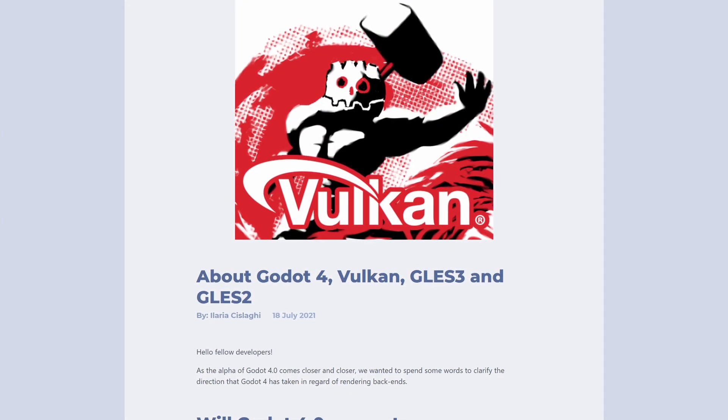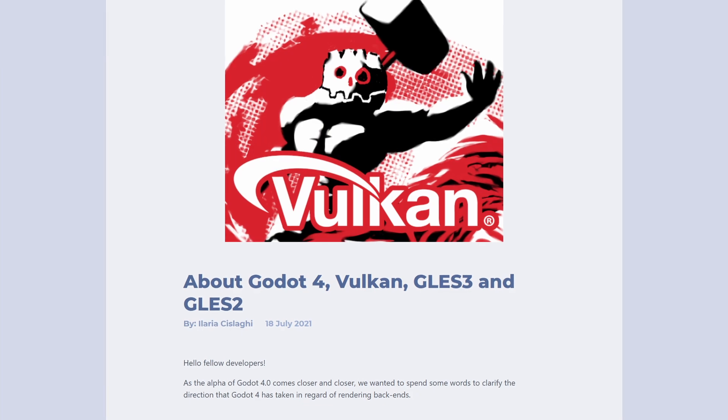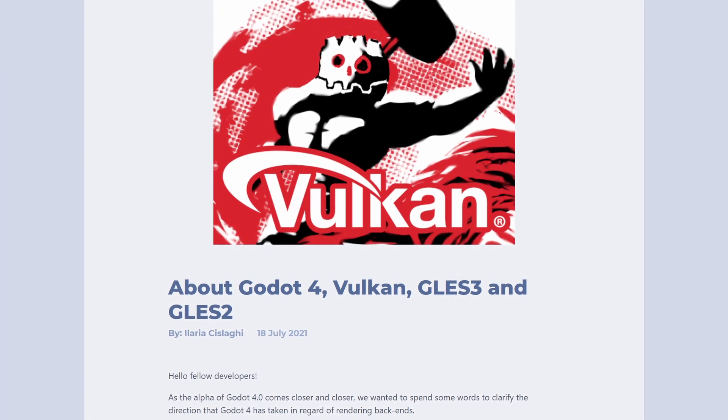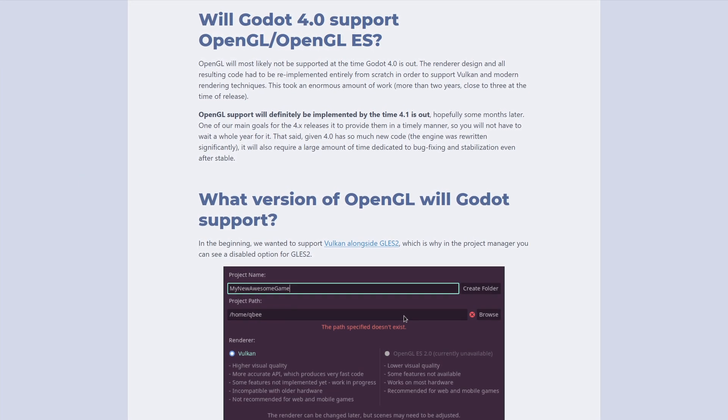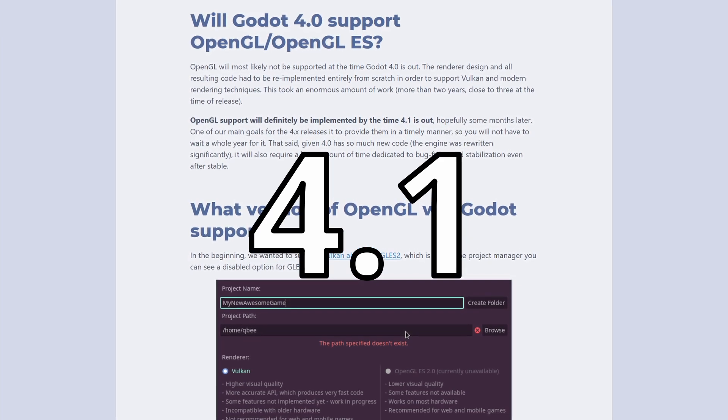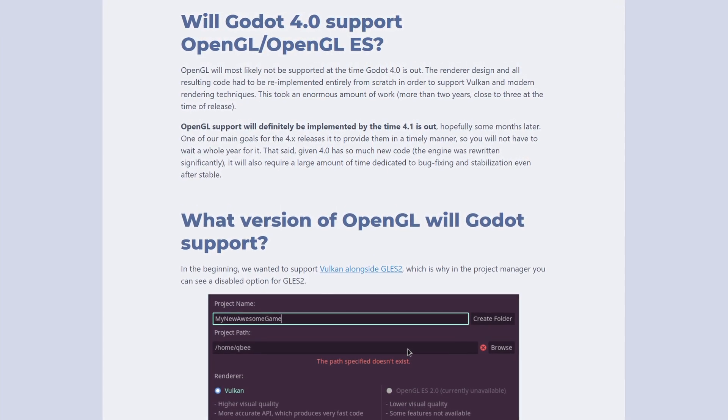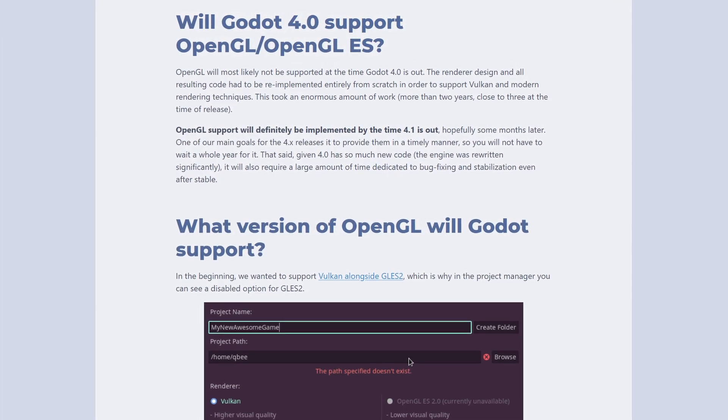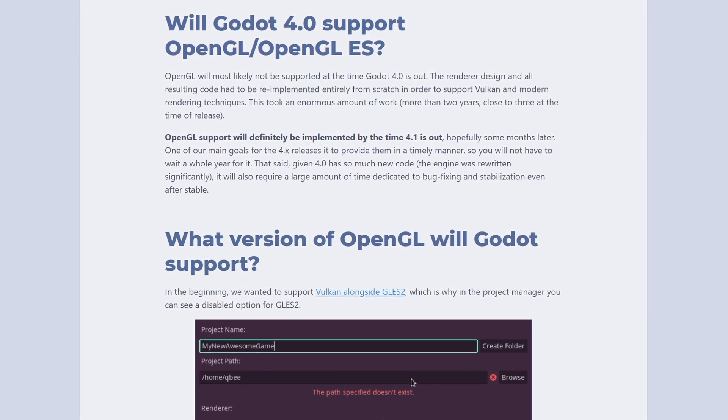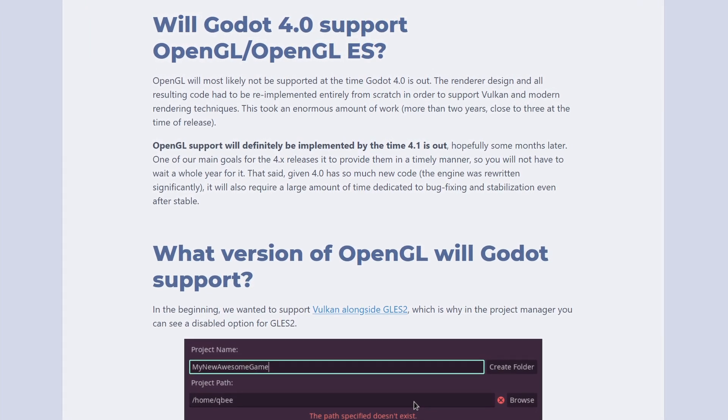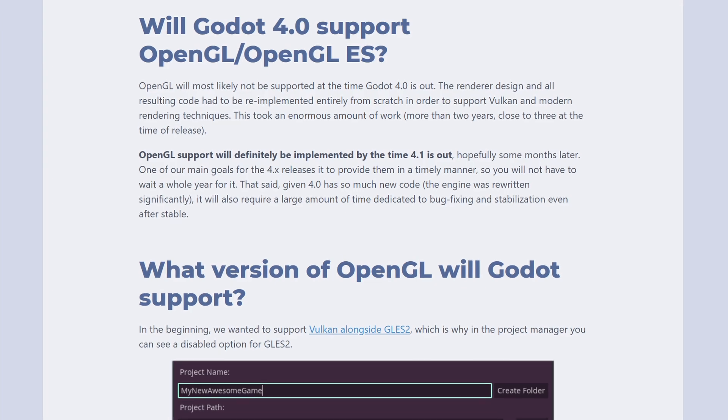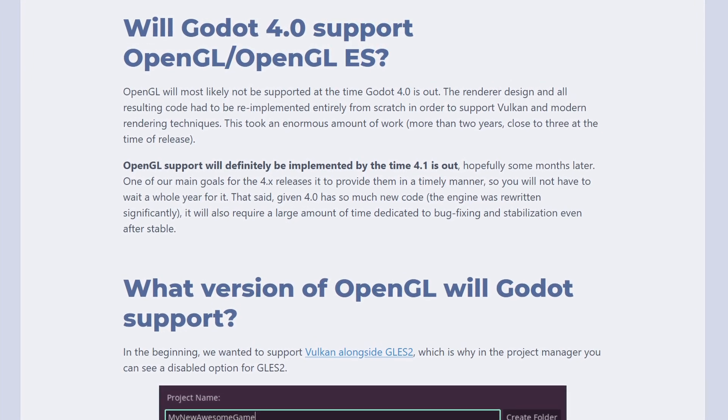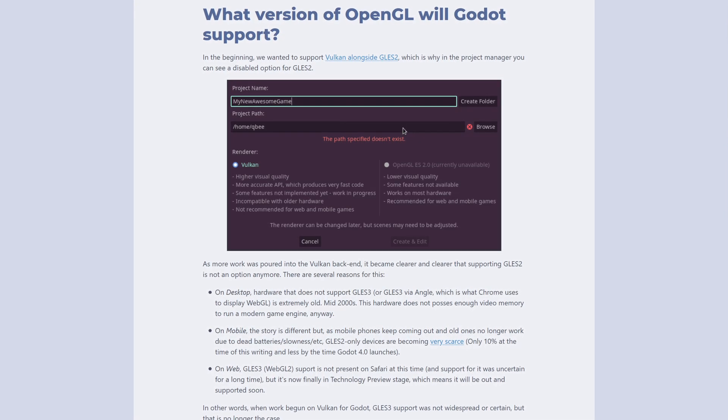Well, the devs announced that Godot 4.0 will not ship with any OpenGL support. That has been pushed back to version 4.1 at the earliest. Originally, the plan was for 4.0 to support Vulkan with the option of GLES-2 for older hardware. But as time has gone on, they have realized that GLES-3 is the better direction to take.